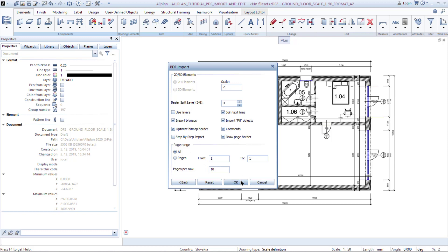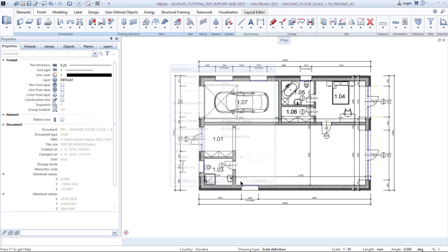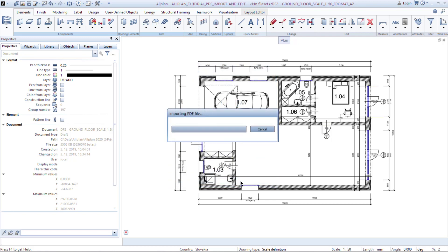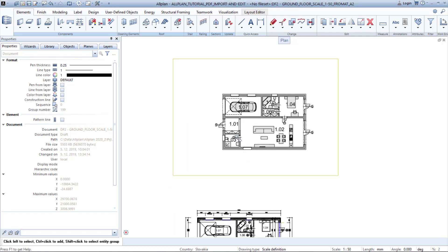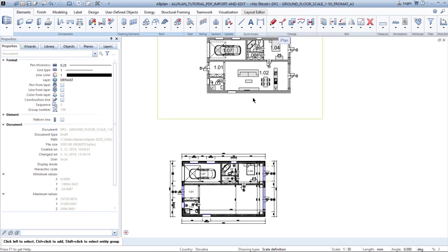If you are happy with the settings, click OK and the PDF is imported. Now you see that the living room furniture is missing in your project, so you select the furniture you want to copy.